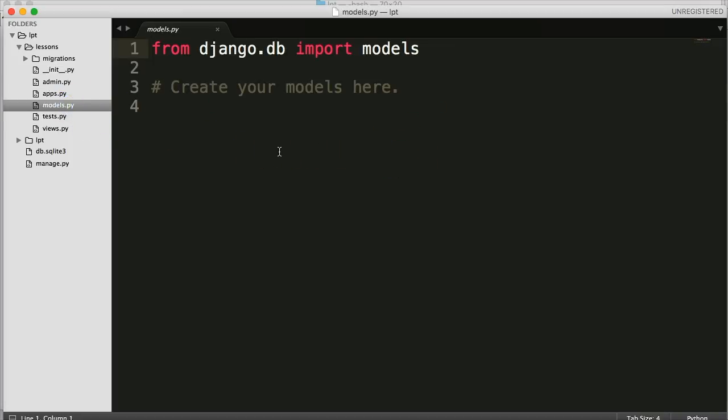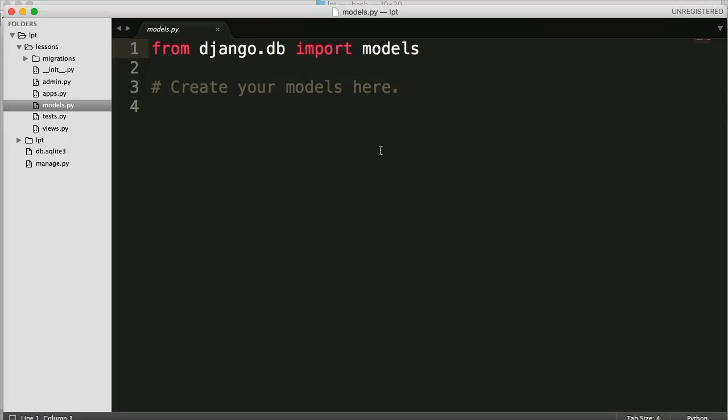Models.py, this is a structure to our database. This is where we actually build our database and how it's going to be structured and how it's going to function. So we're going to look at this very shortly. And you'll become very comfortable with this because we will use it quite often.